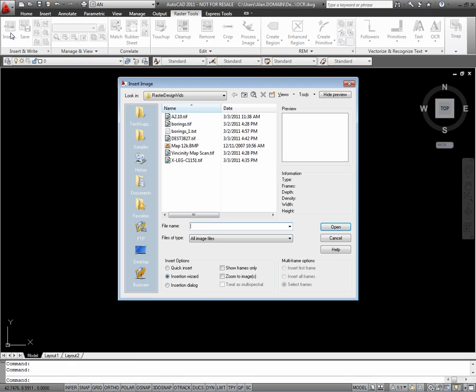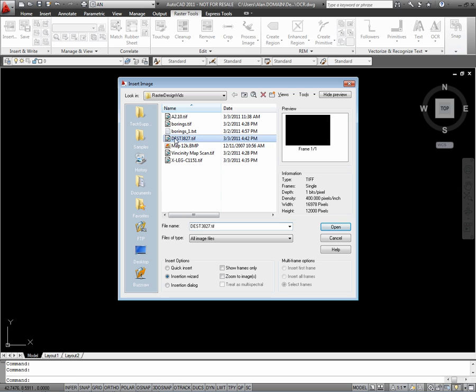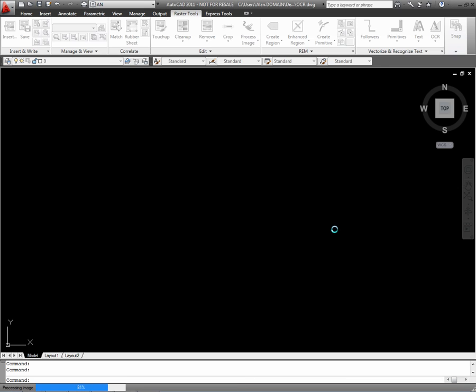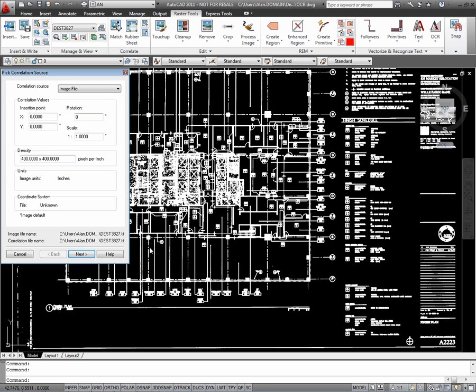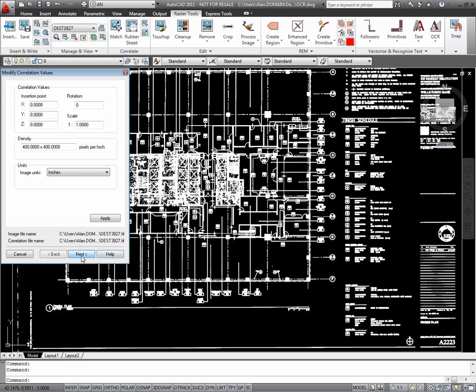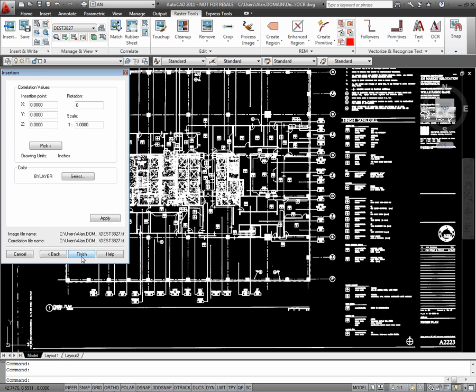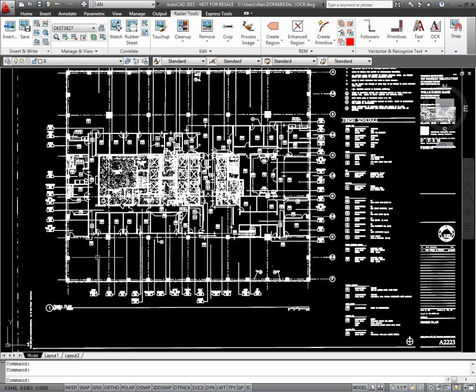In this exercise, we're going to use the Recognize Text tool in the Raster Design software.